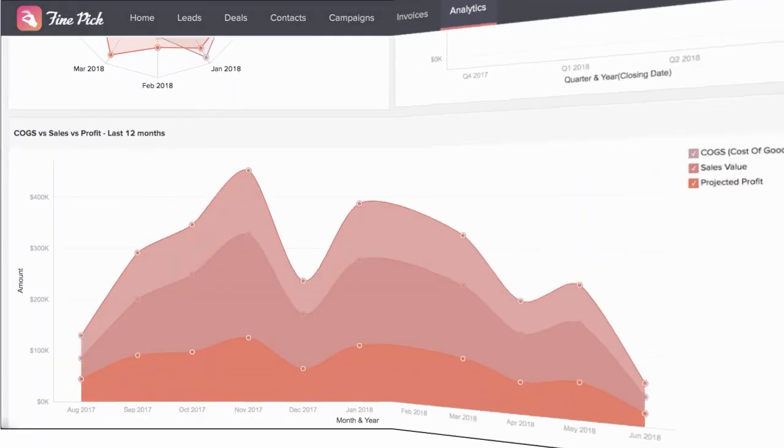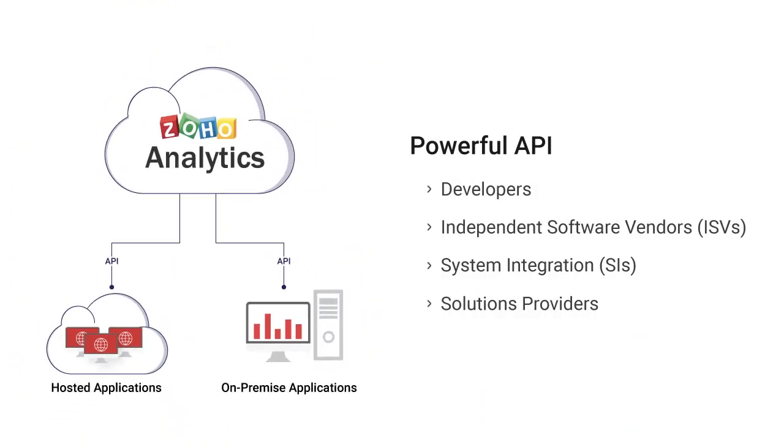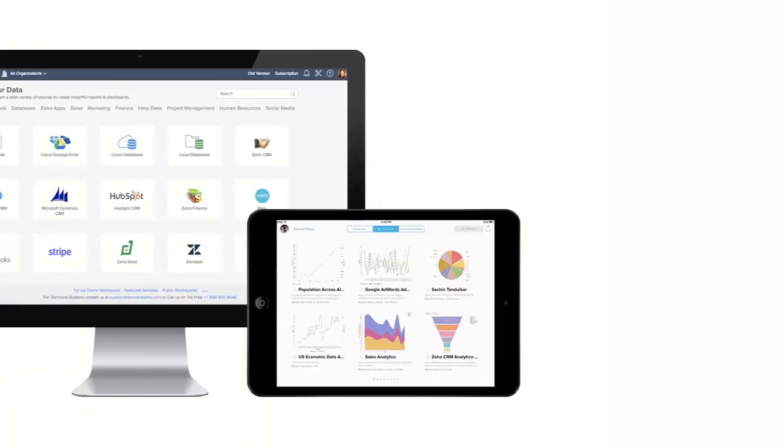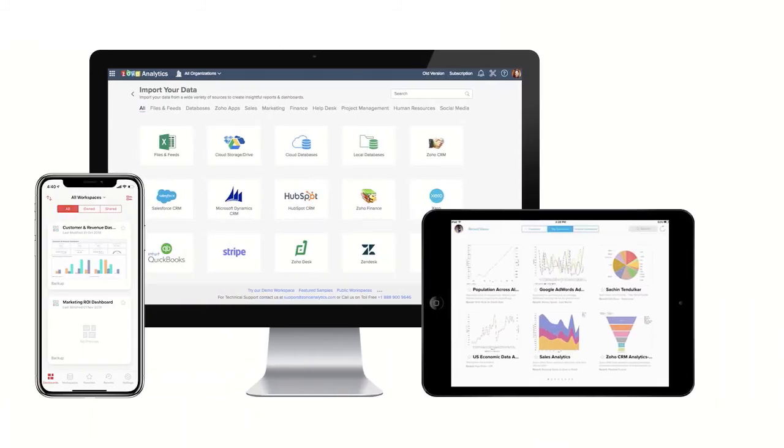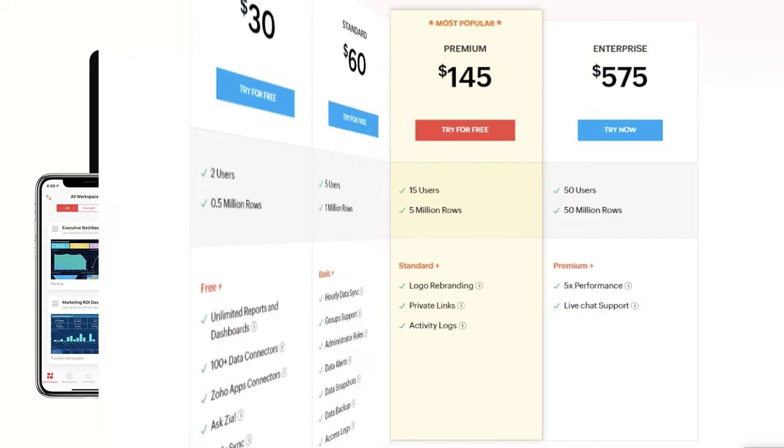Zoho Analytics also offers powerful APIs that developers, ISVs, and system integrators can incorporate into their existing applications, giving them powerful reporting and analytical capabilities. Take your insights wherever you go with our powerful mobile BI app.